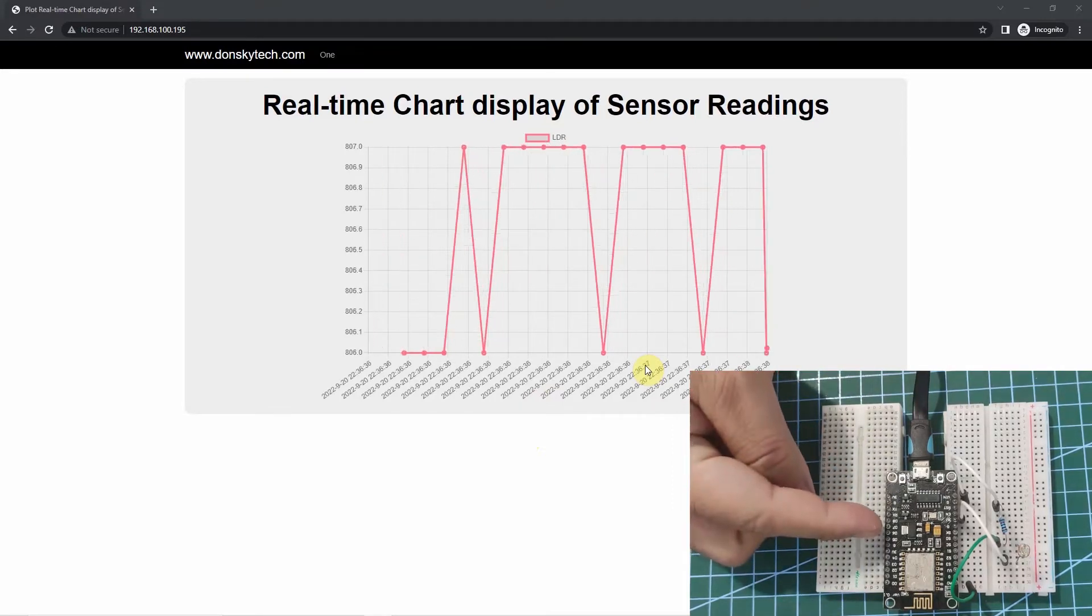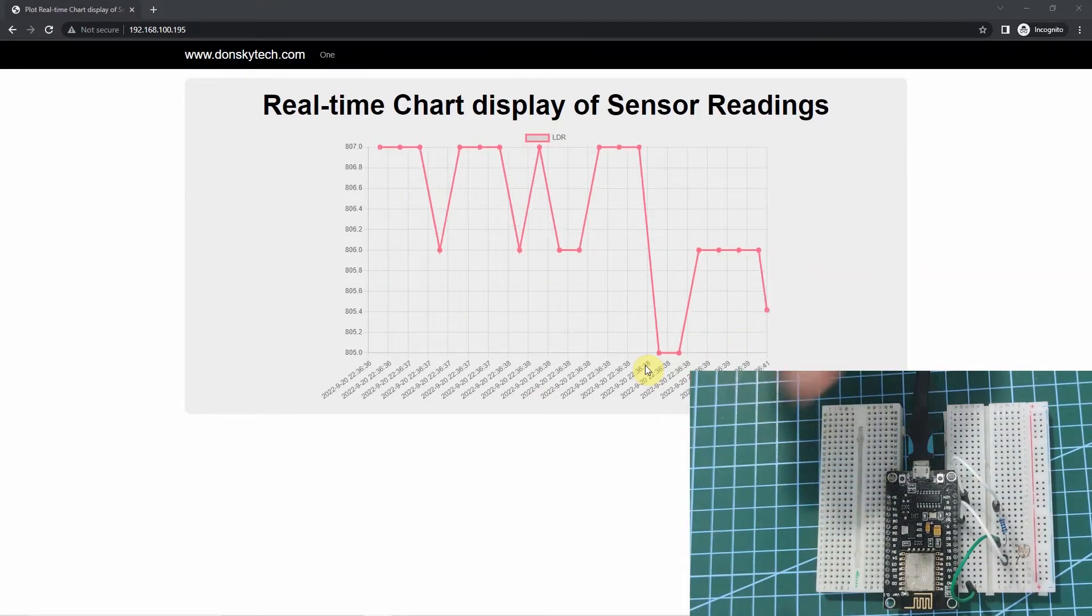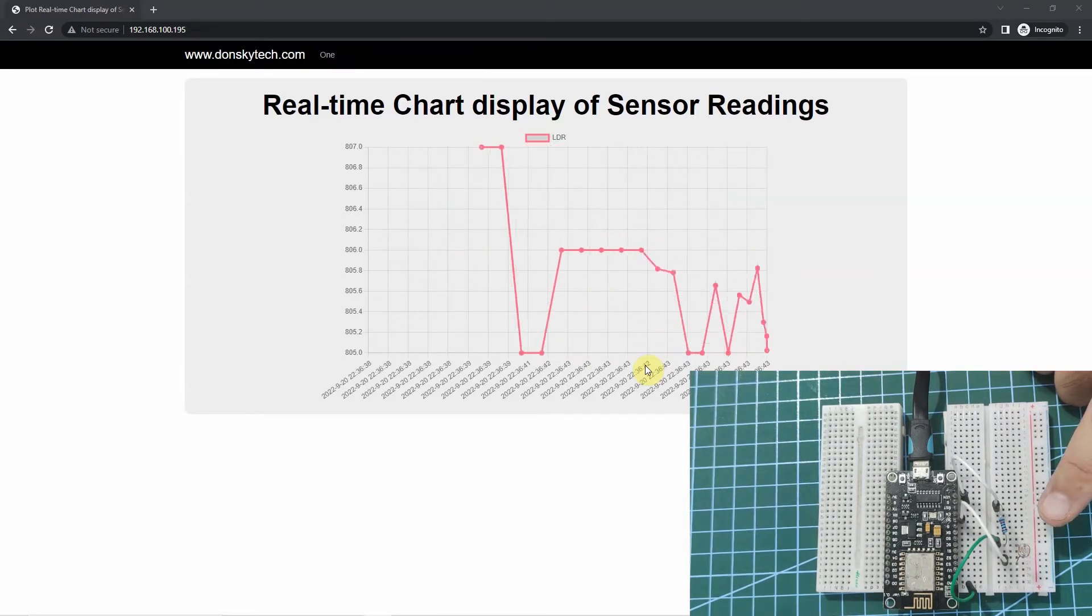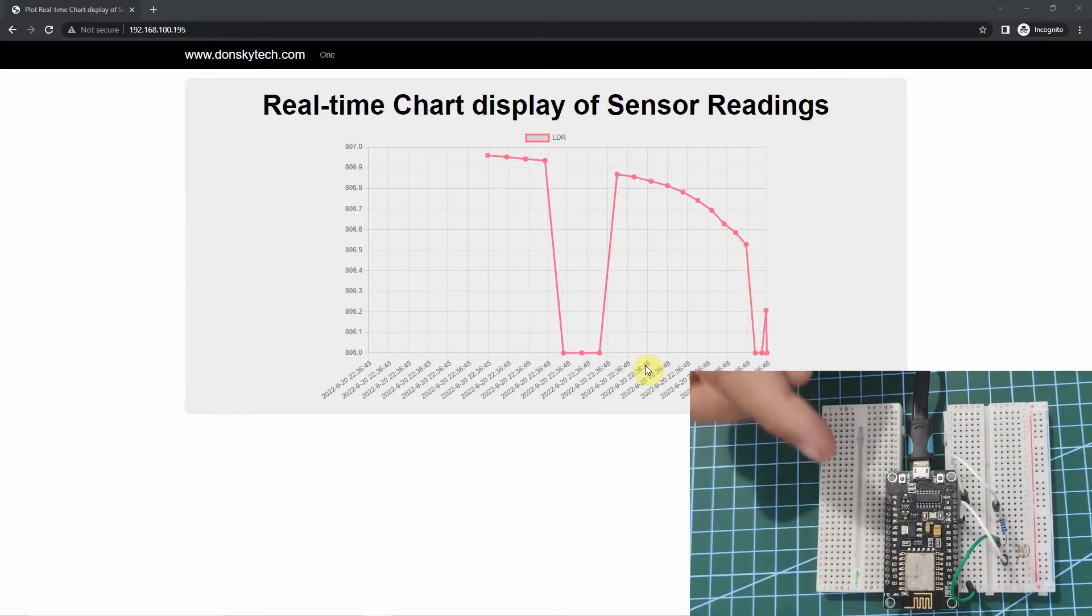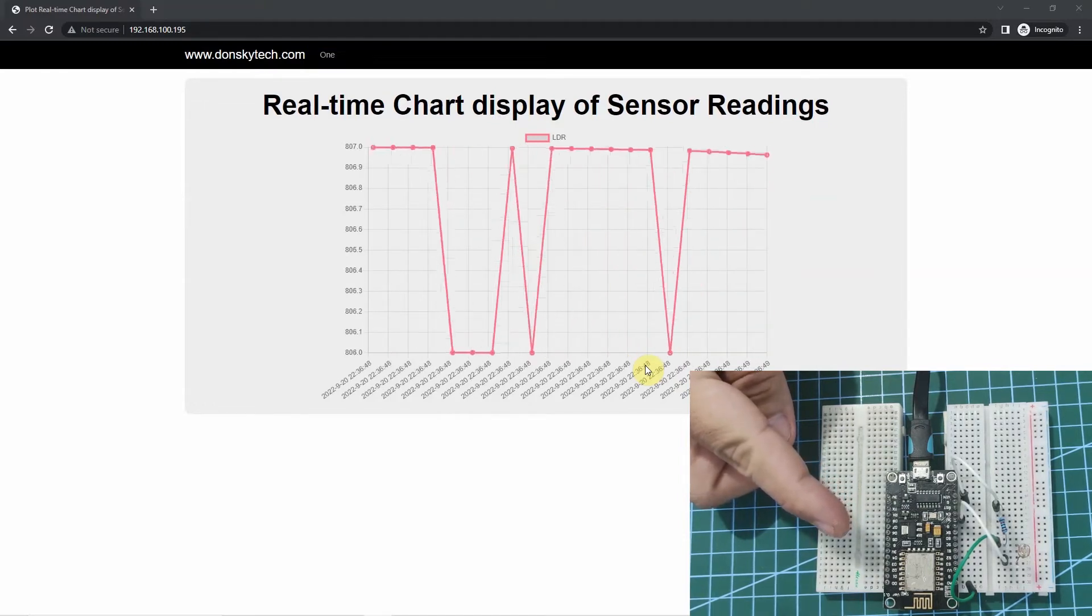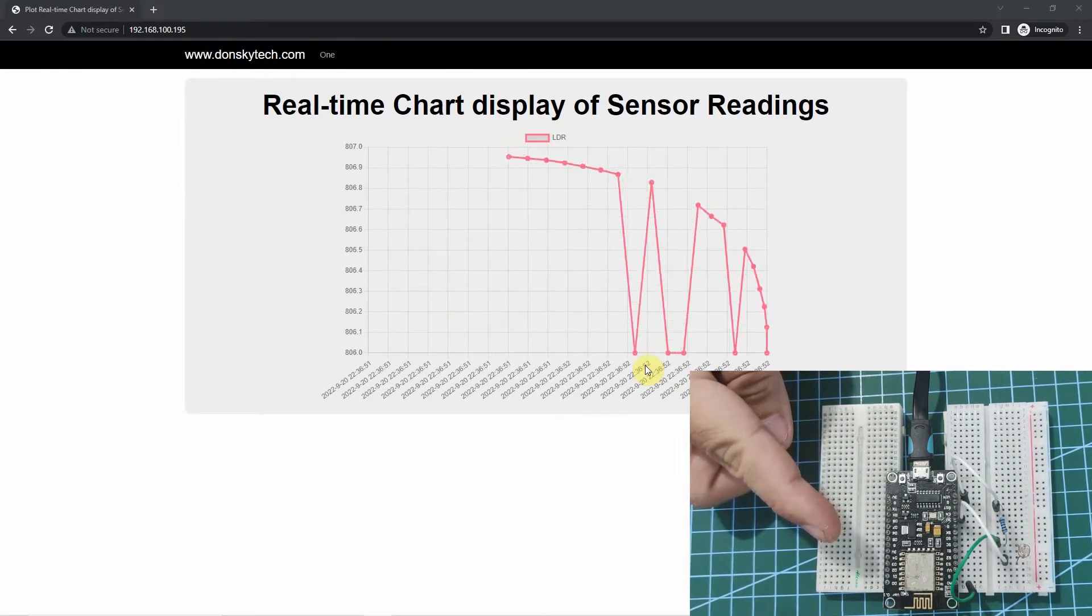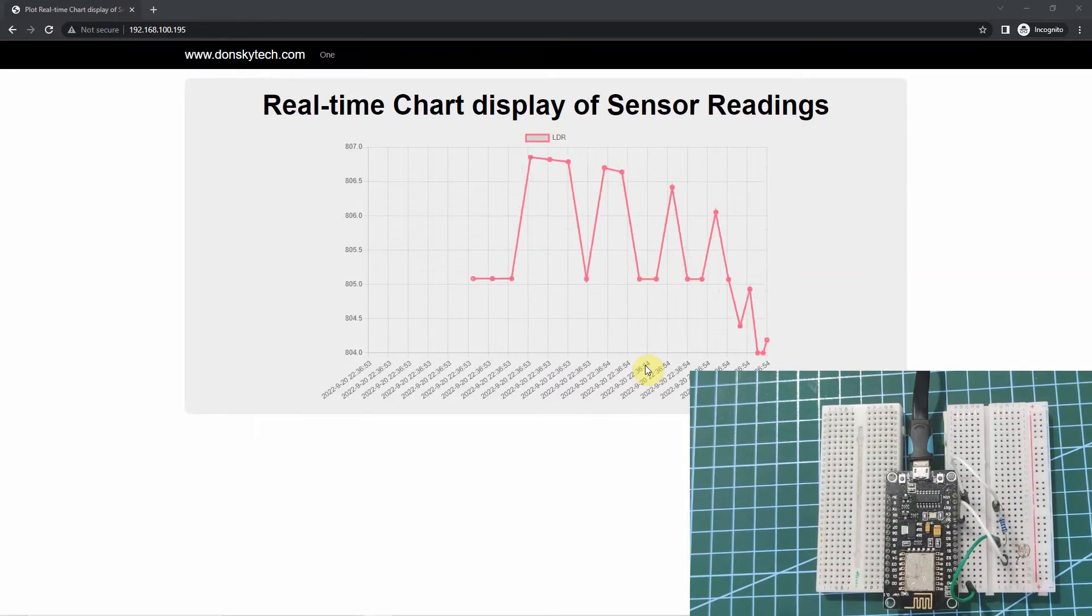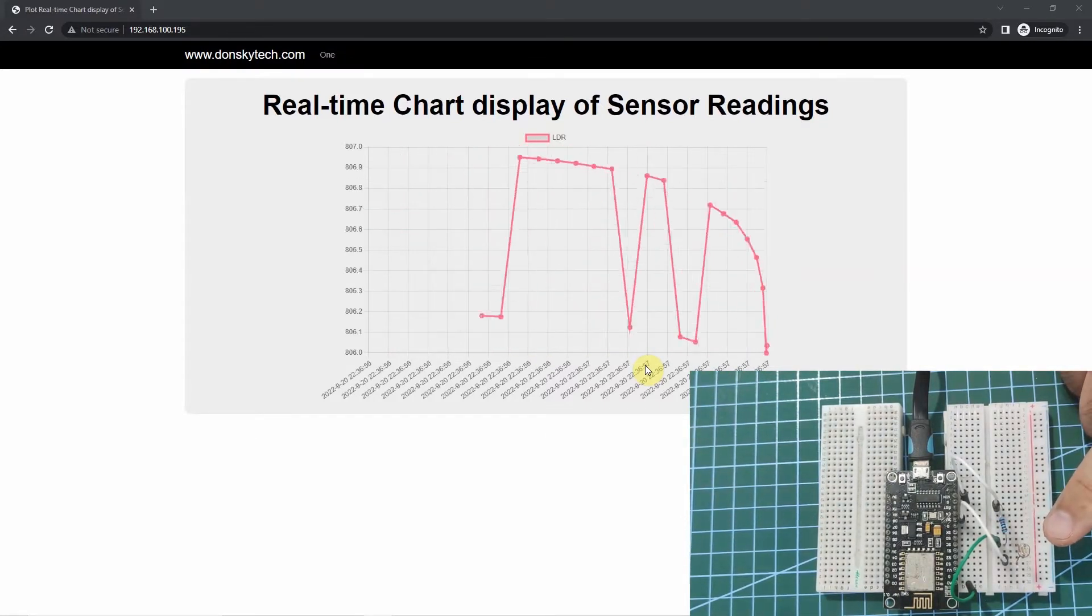I have here my ESP8266 connected with an LDR or a photoresistor sensor. Inside my ESP8266, I have a web server running and I have here my line chart that displays the real-time sensor readings from my LDR sensor.